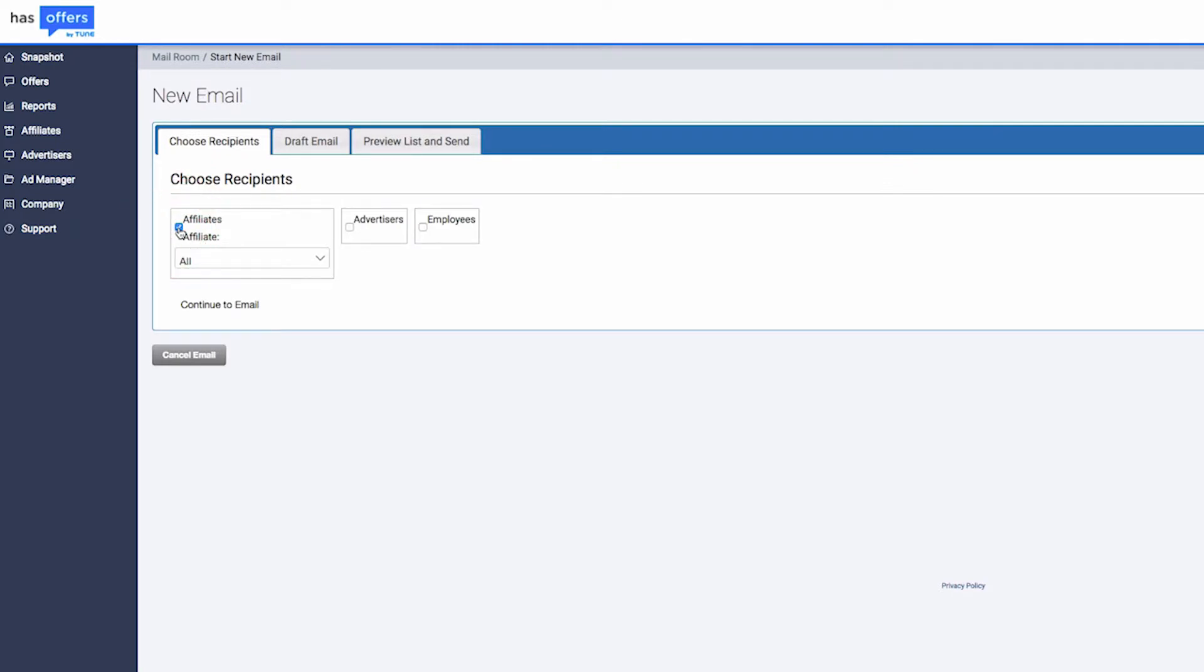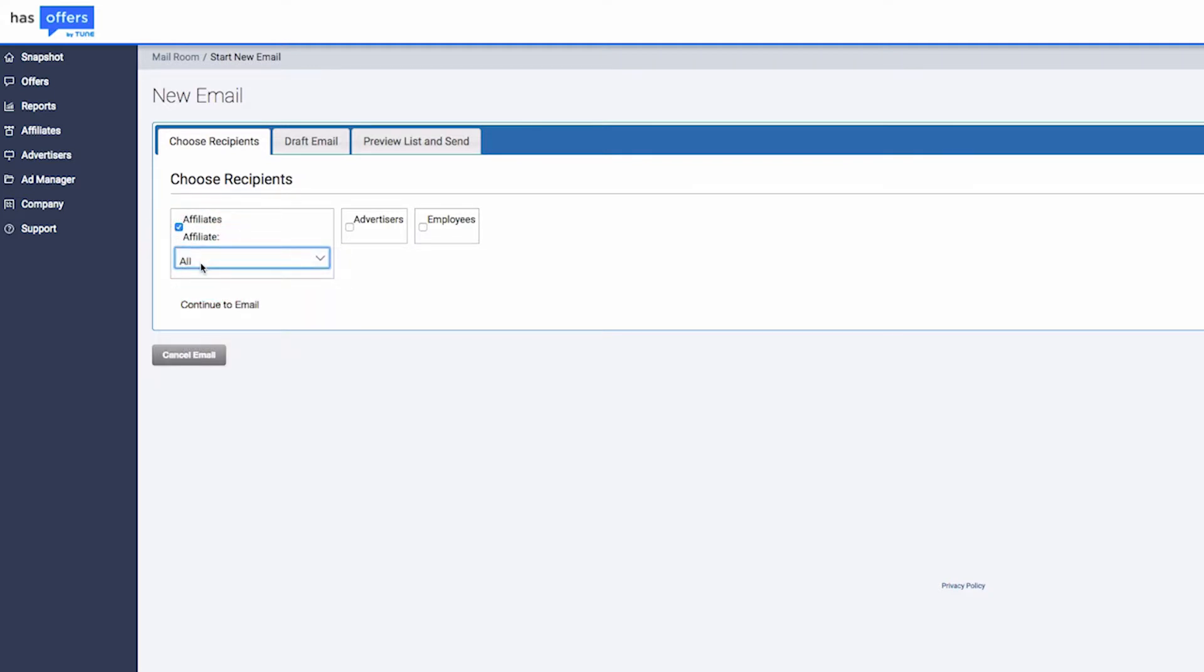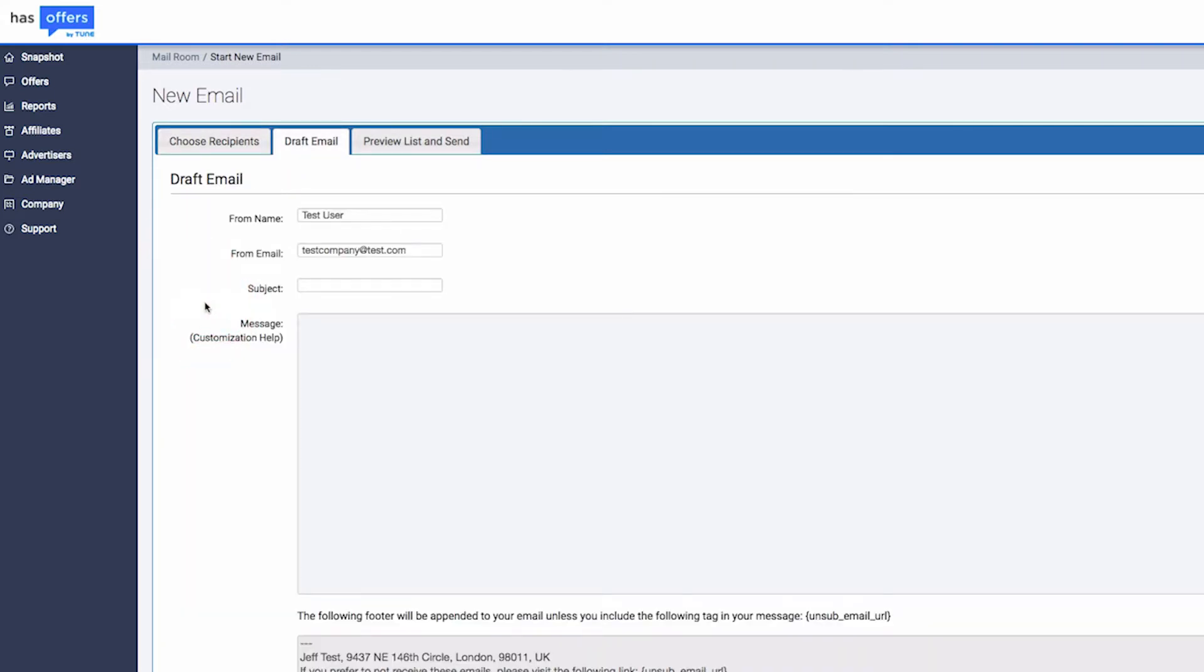The emails will be sent to all the users for selected publishers and advertisers, unless the users have disabled email notifications. Drill down further to see the available subsets of these groups of people. Once you have selected your recipients, click on Continue to Email.